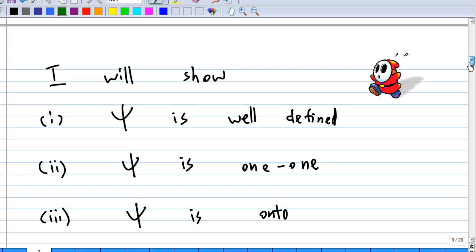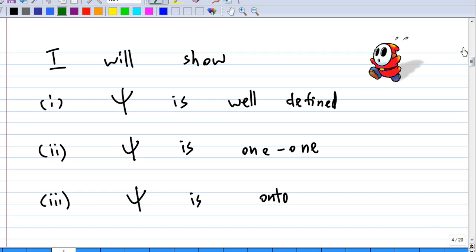I am going to show you: first, that psi is well-defined; second, that psi is one-to-one; and third, that psi is onto.